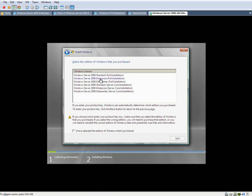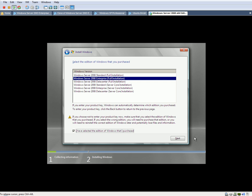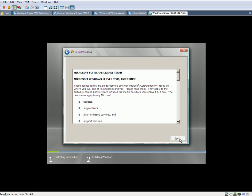All right, we're going to choose the full enterprise version. Click here, because this is not going to be activated. We're going to hit Next.